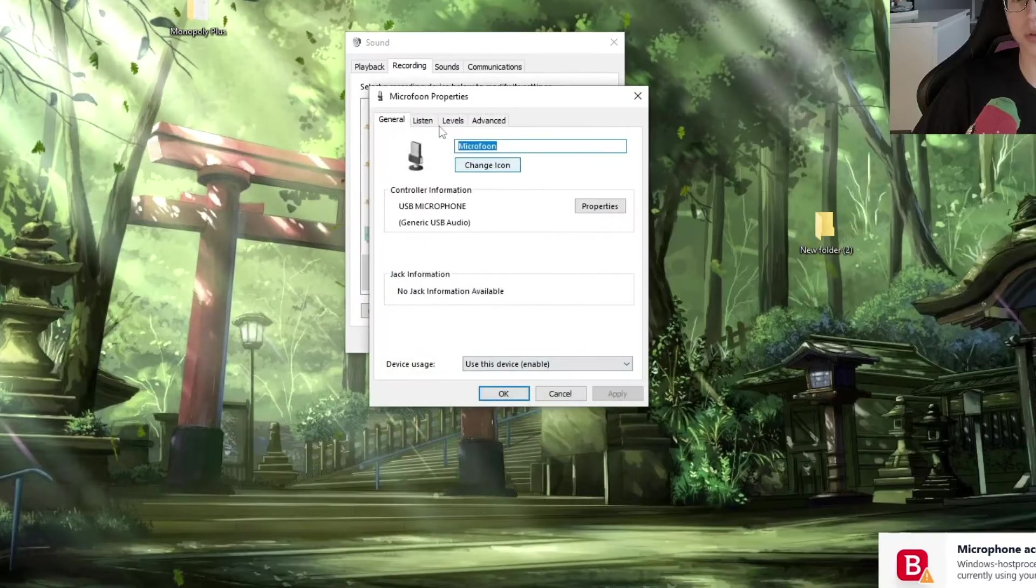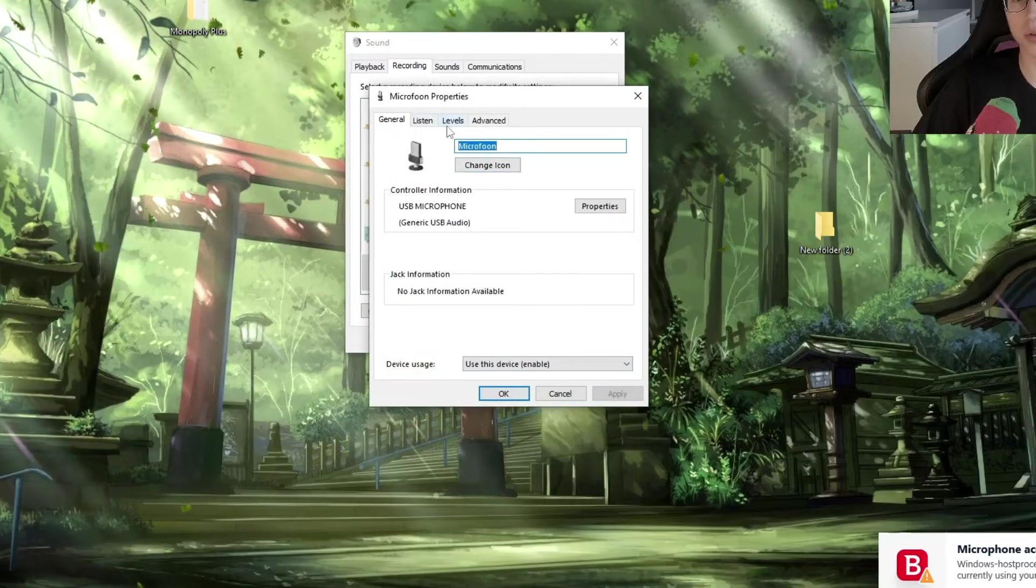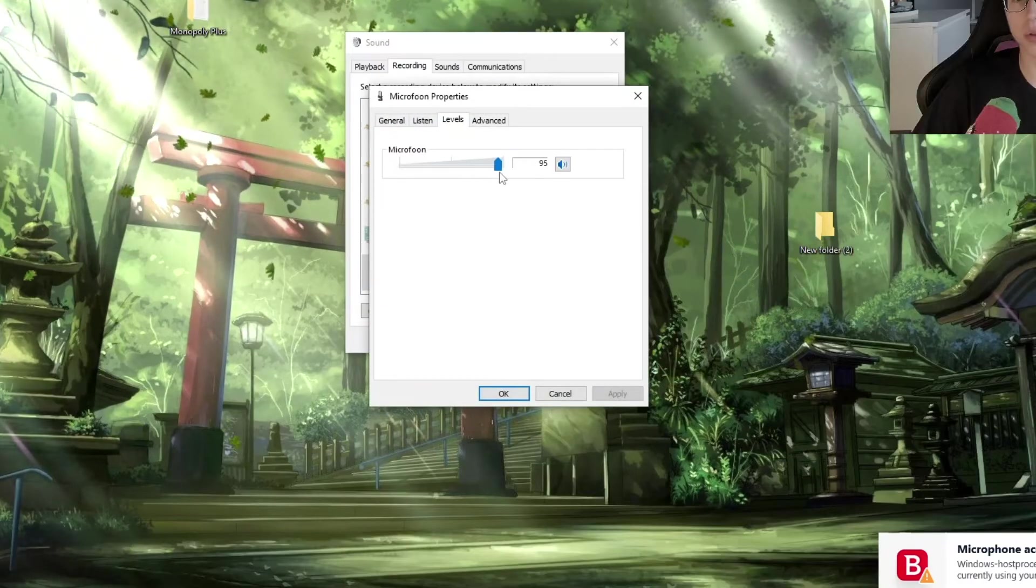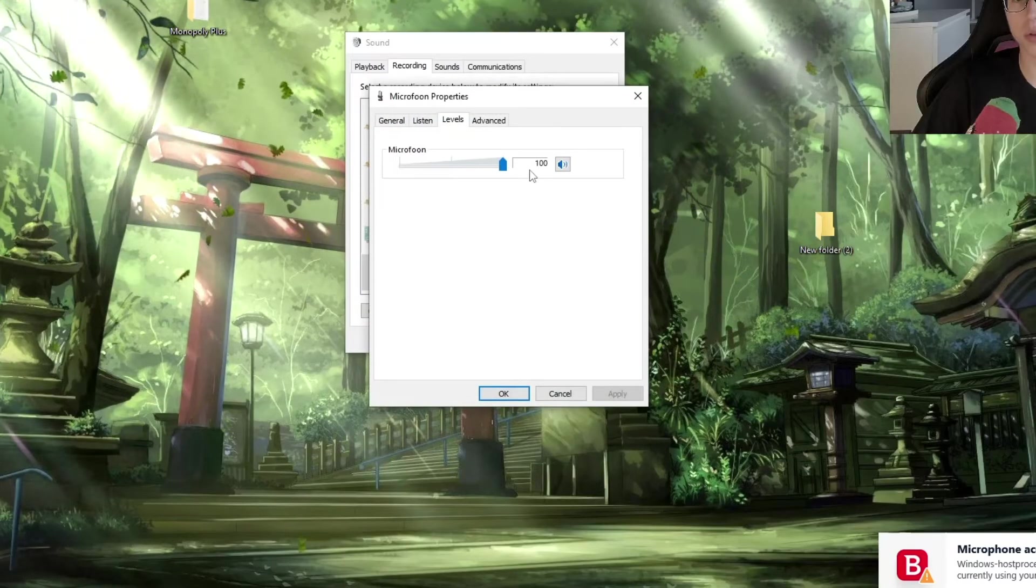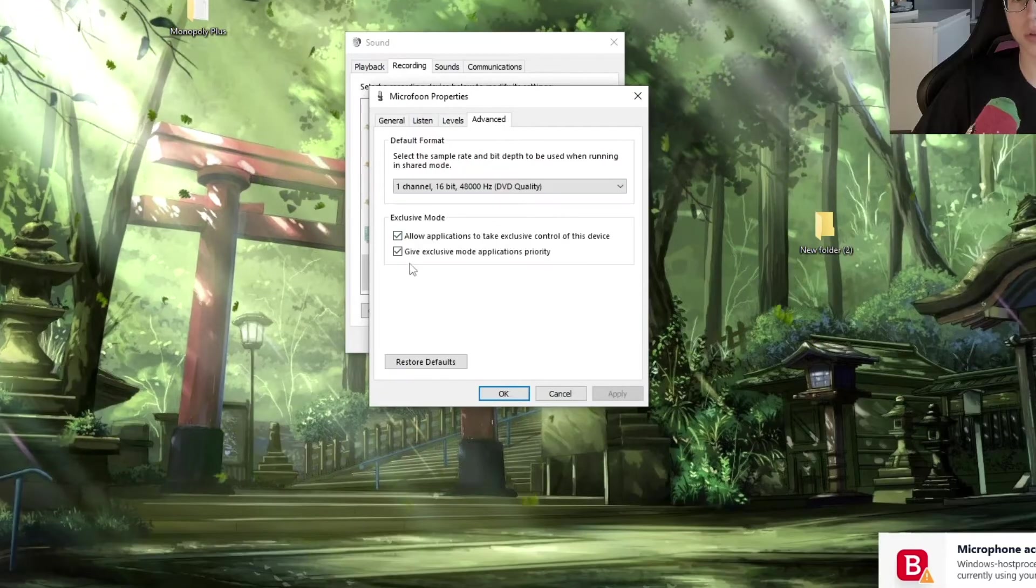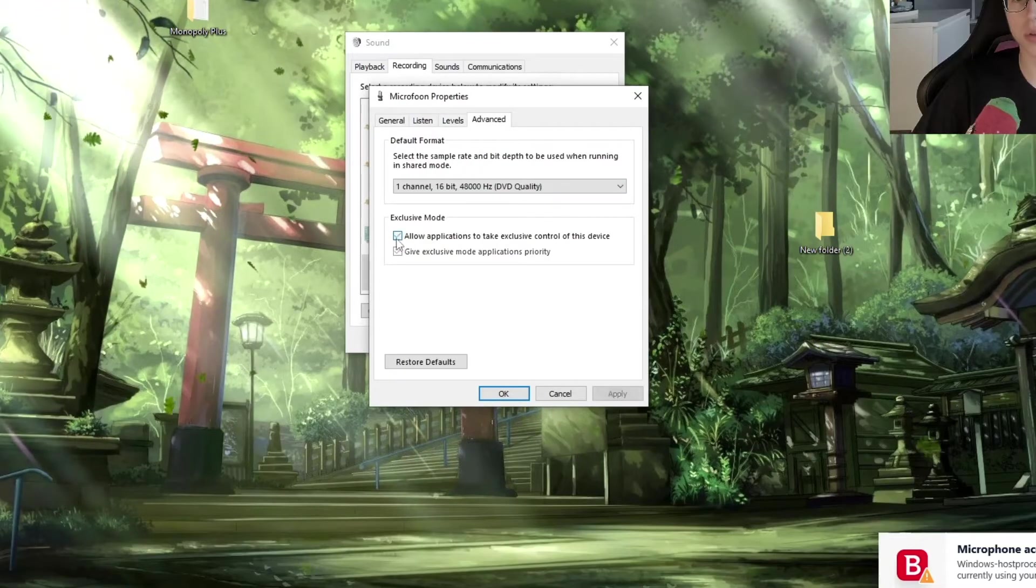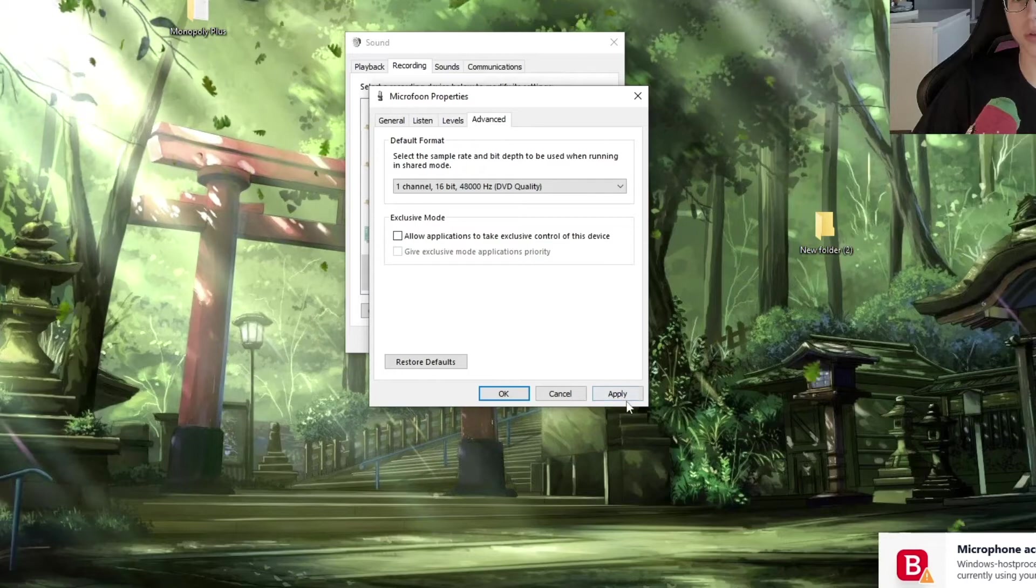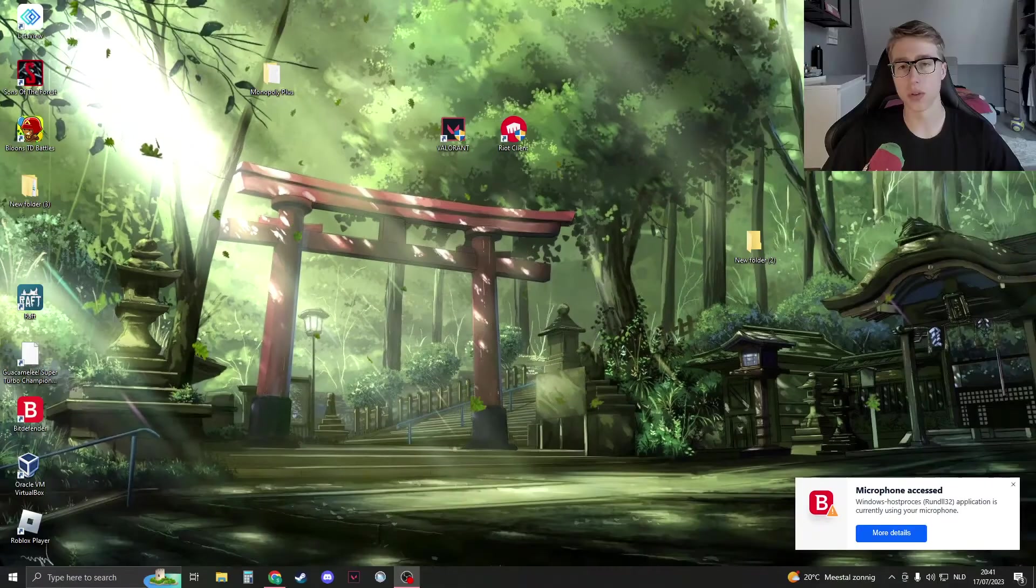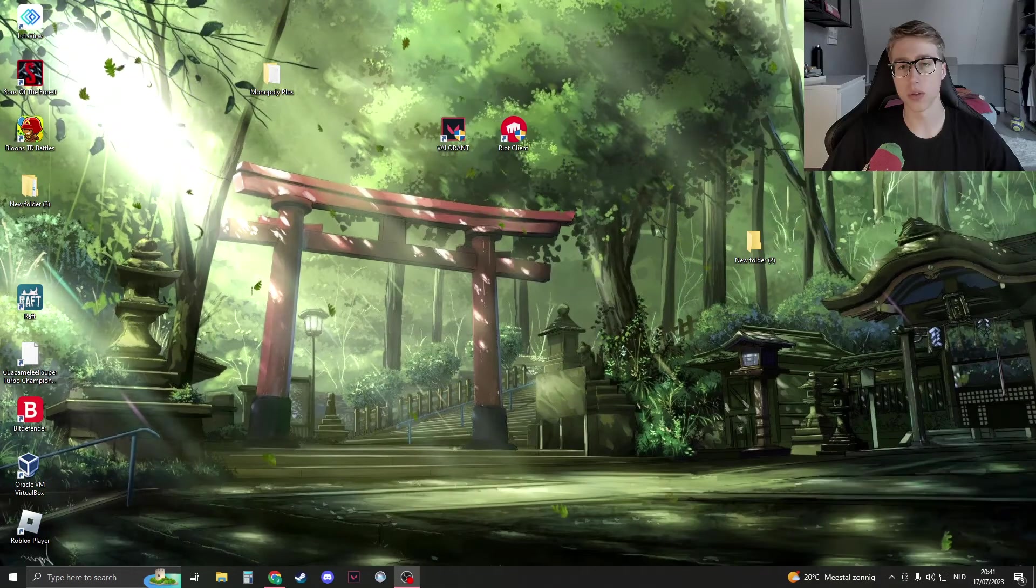Then we're going to go to properties and then here go to levels. Make sure your microphone is at 100% or 80%. Then just go to advanced. You can try to disable this mode right here, click on apply, then click on OK. Then we're going to close this down.